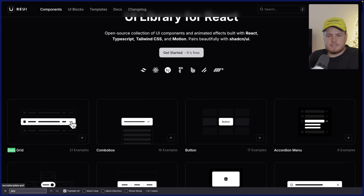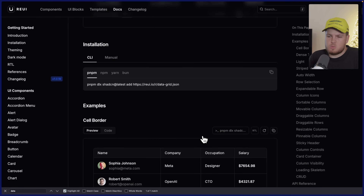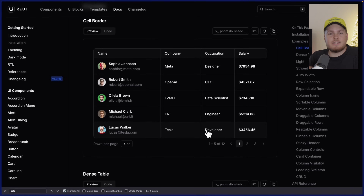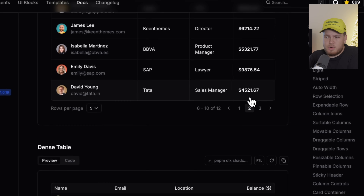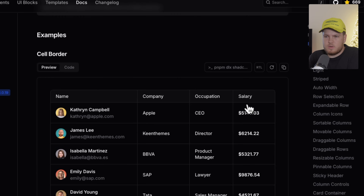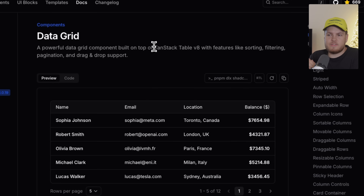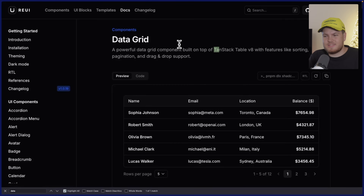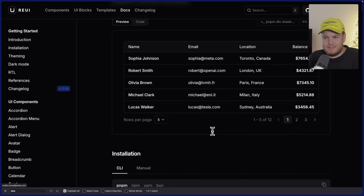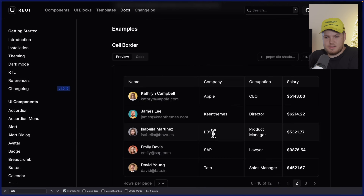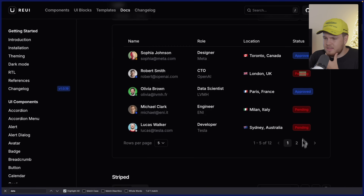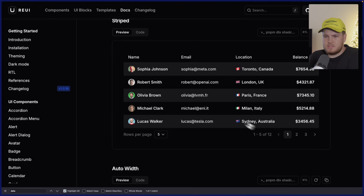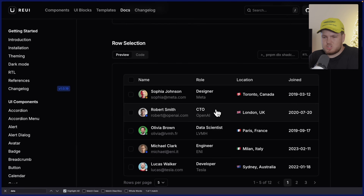They also have this data grid component. If you scroll a bit to the bottom, you will find nice variations — this looks kind of cool. If I click on the buttons, everything works, of course. This is also built on top of TanStack Table. If you have ever built data grids, you will know how complicated it is to build such a nice looking table. And it even has approved/pending status — everything works right here.